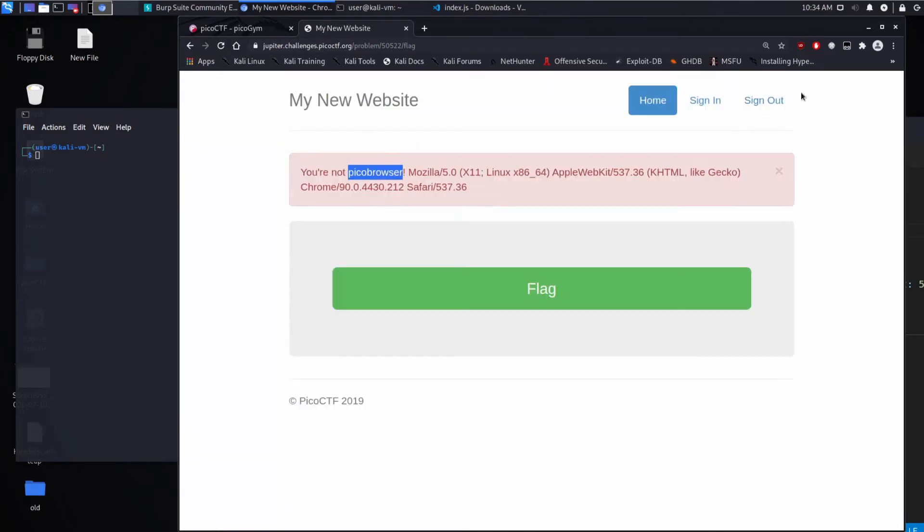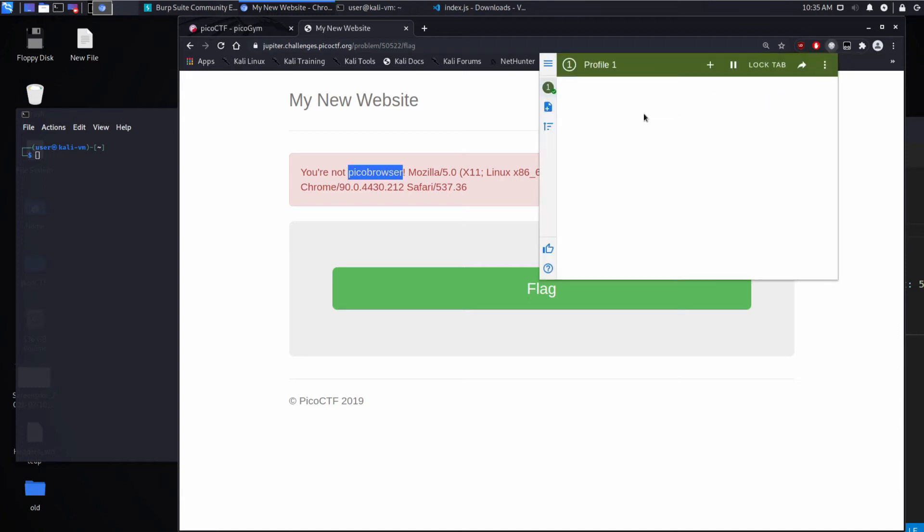And if you watched a prior video I did, we did a ton of header work in the video called Who Are You, and I installed this mod header extension. Actually, I'd recommend checking out that video if you want more information.